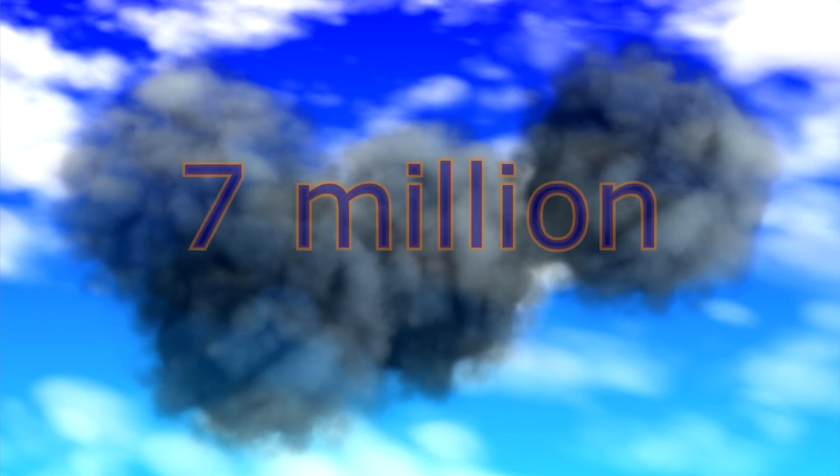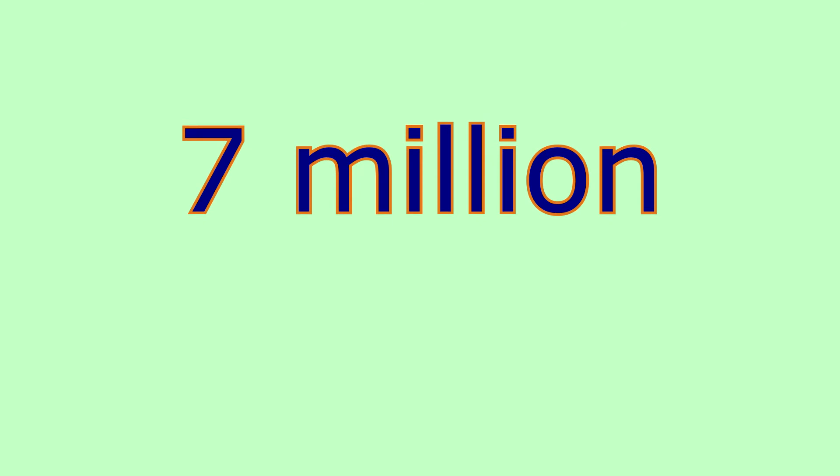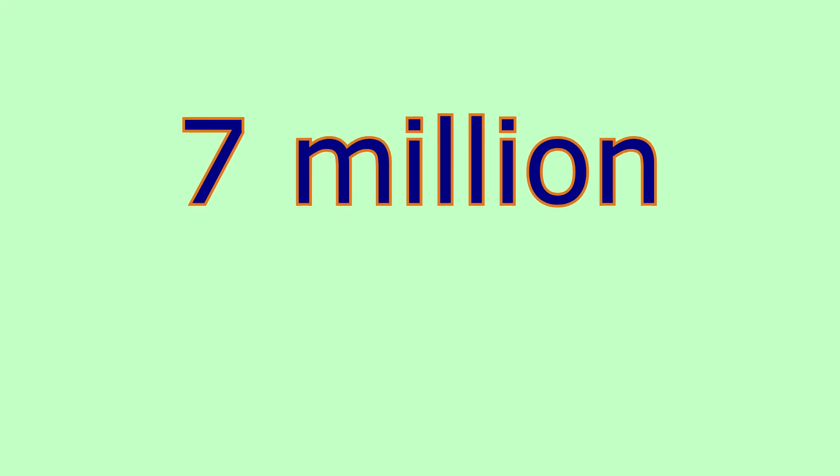Air pollution kills around 7 million people worldwide every year, according to the World Health Organization.